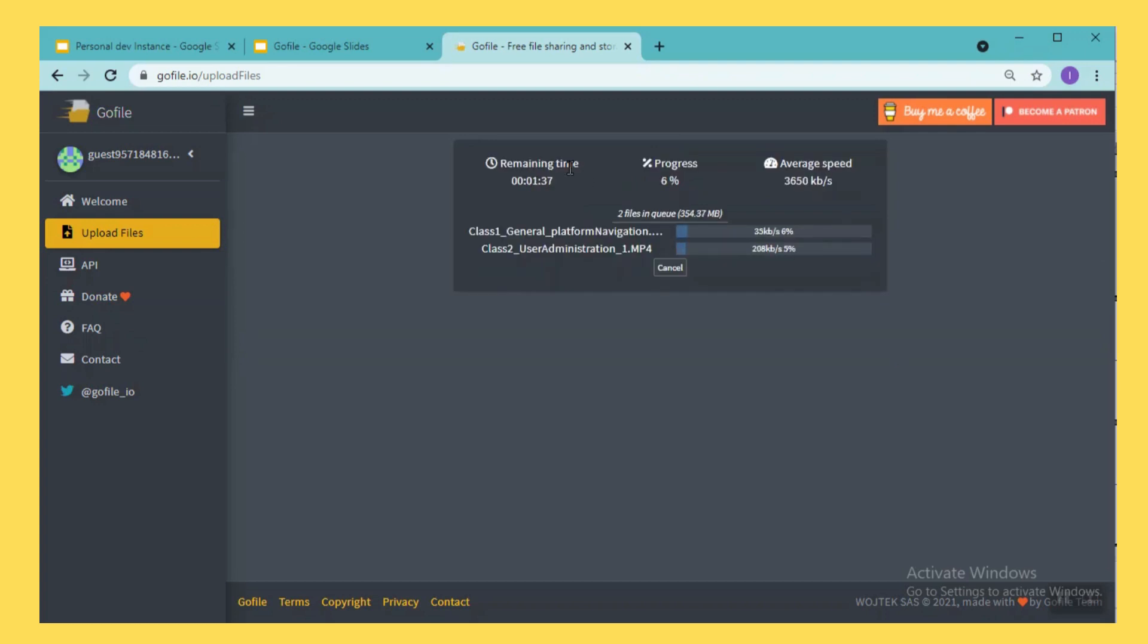And if you observe here, the average speed is very high, so within few minutes the files will be uploaded into the GoFile.io location.